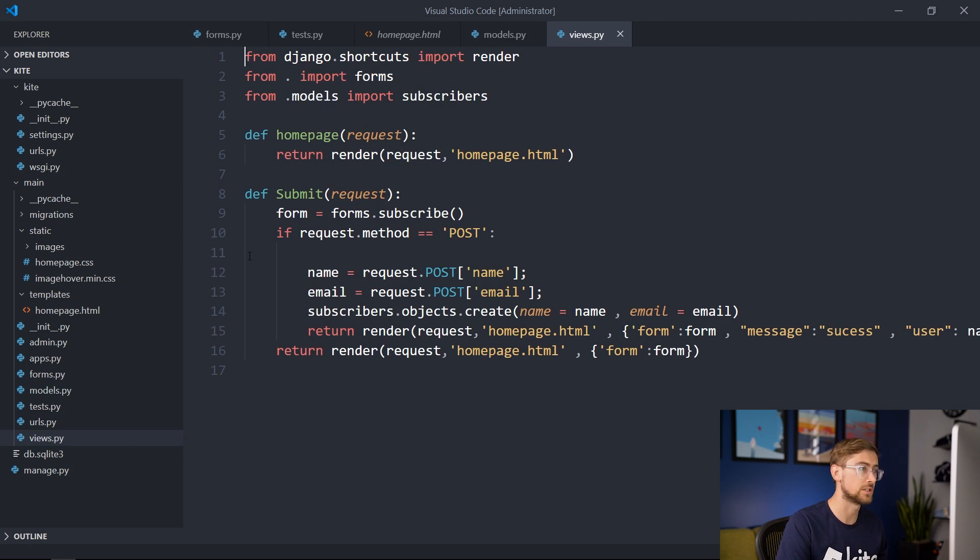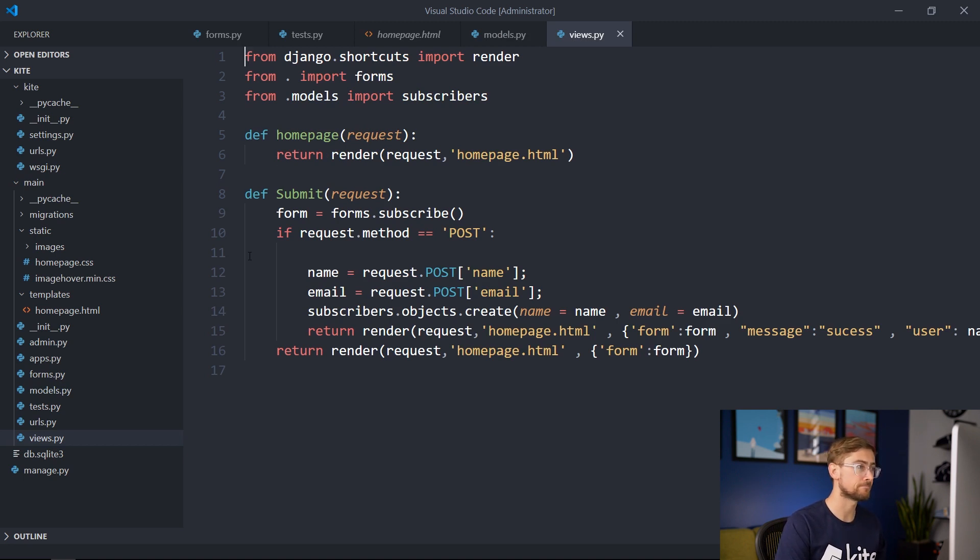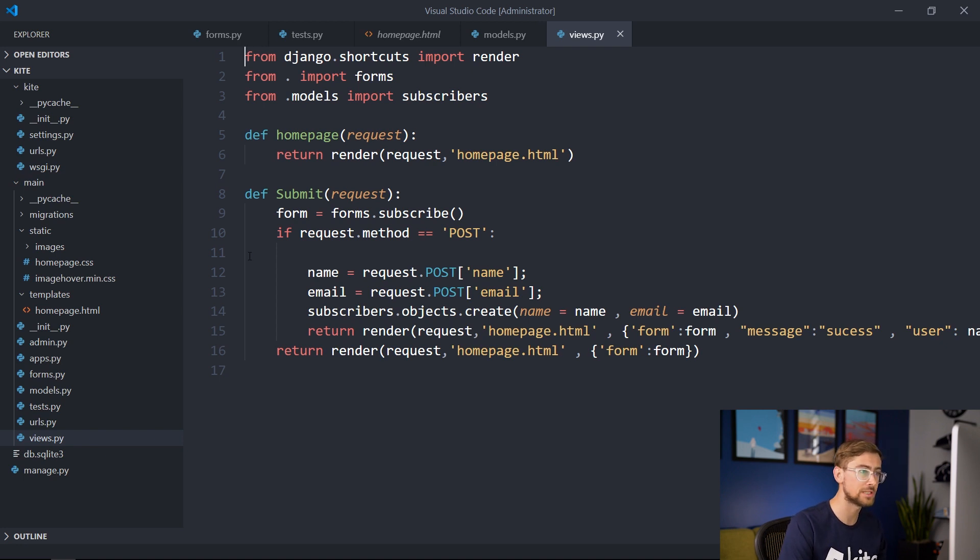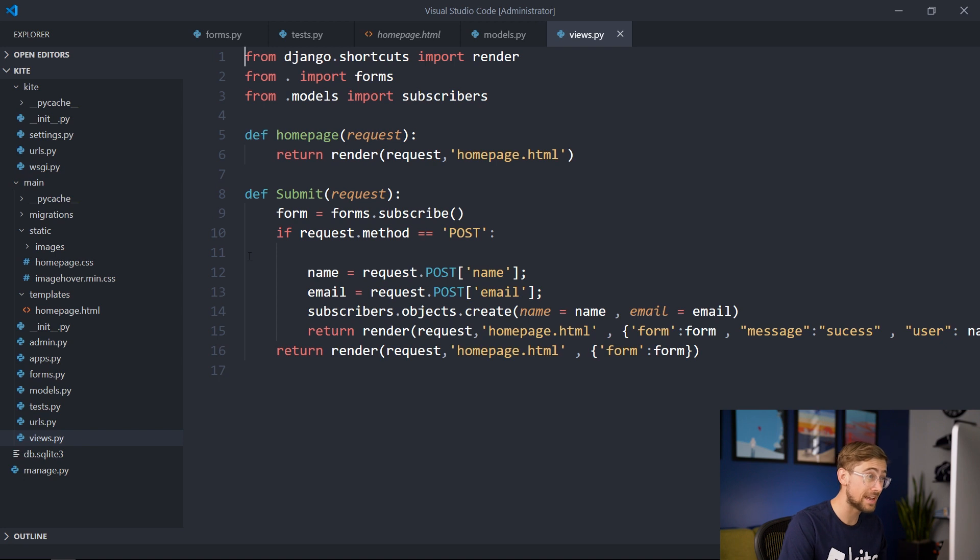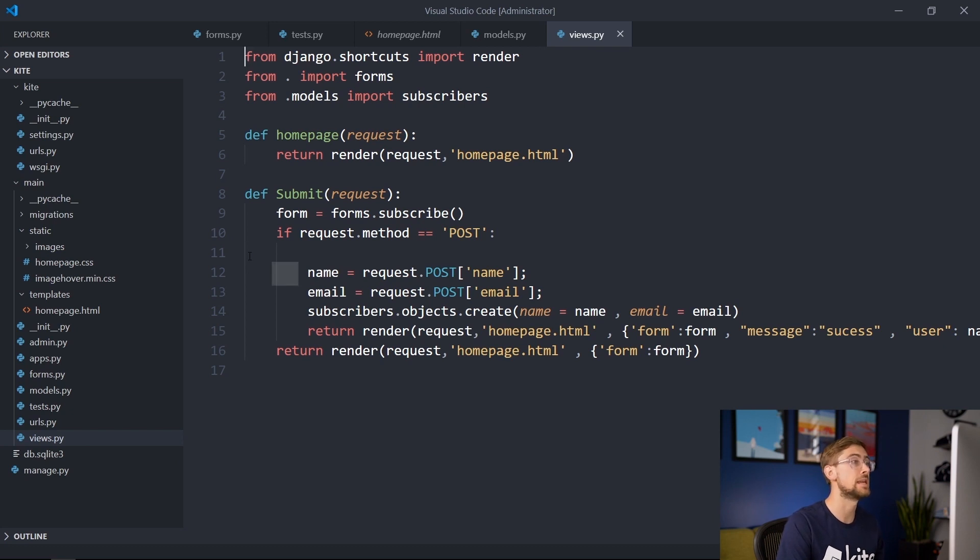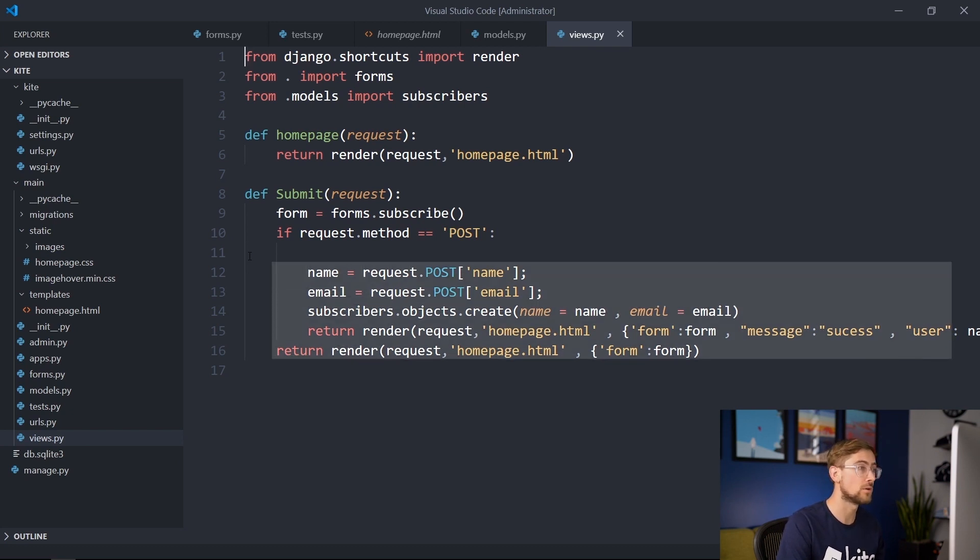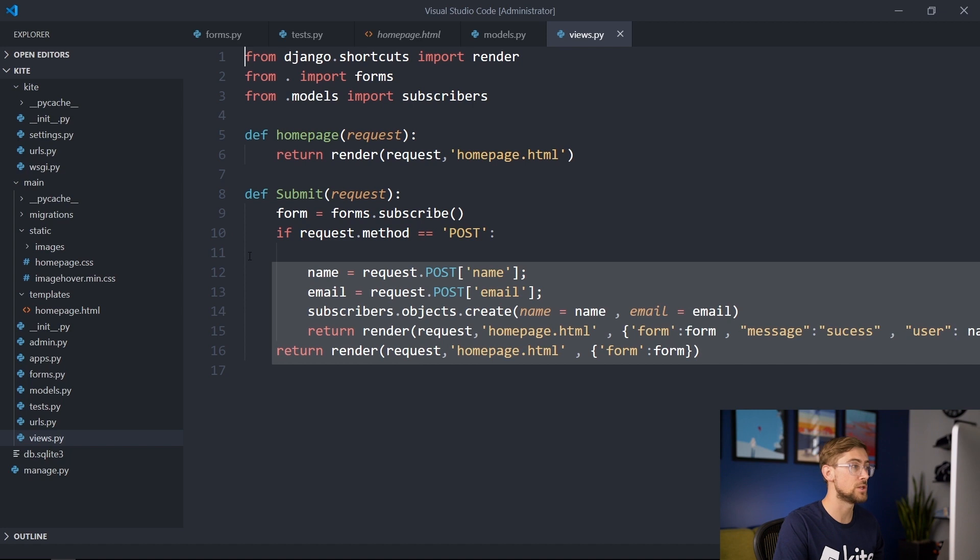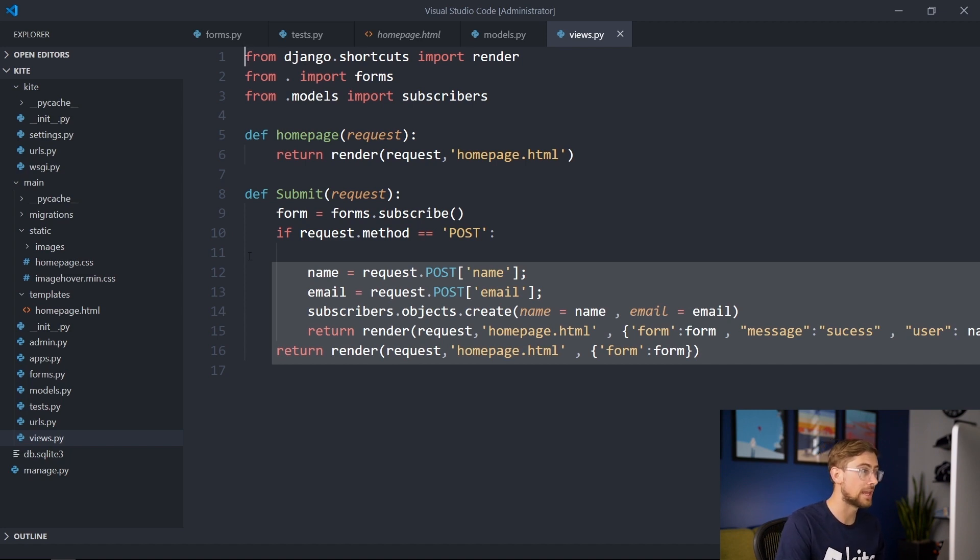We see two functions, Homepage and Submit. The Homepage function is a simple function that renders the Homepage.html. The Submit function takes in the data inputted from the form and renders a new screen. If the request method is a post, the developer gets the name and email from the form and uses that information to create a new Subscribers object. Then, the developer renders the Homepage again, now with a Success message and the User Name.